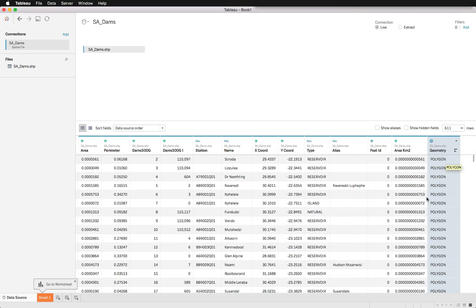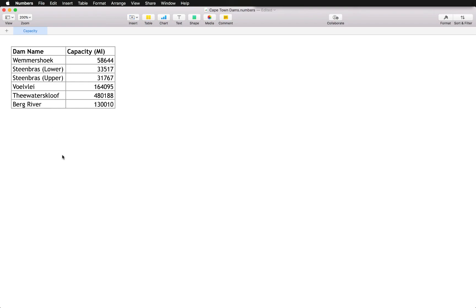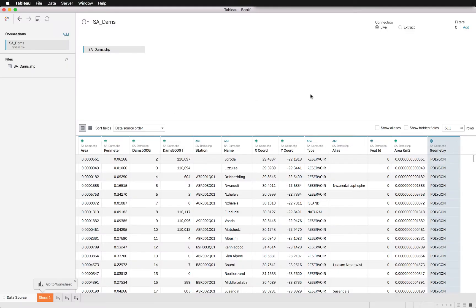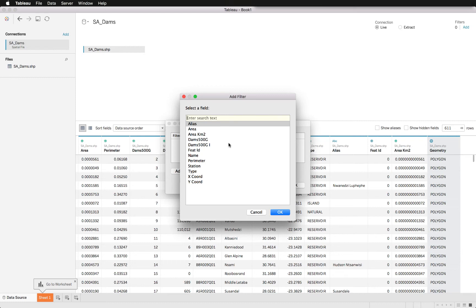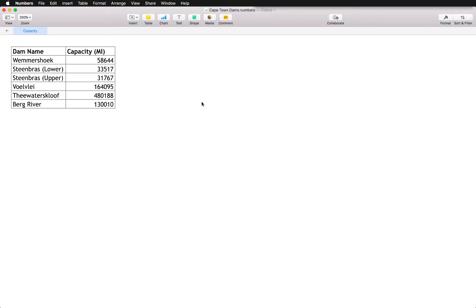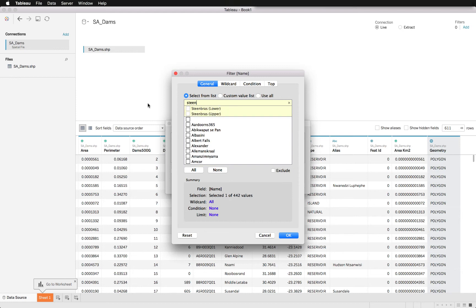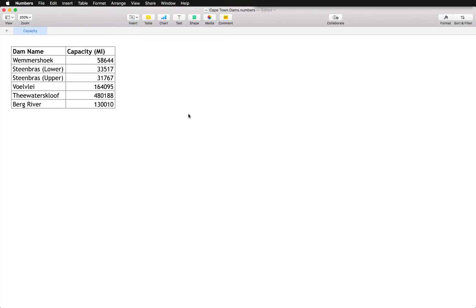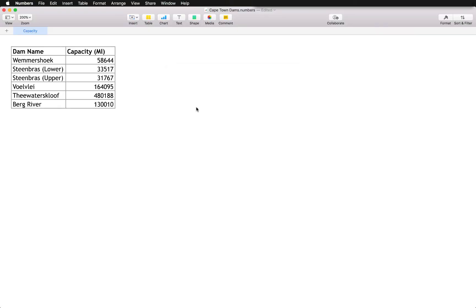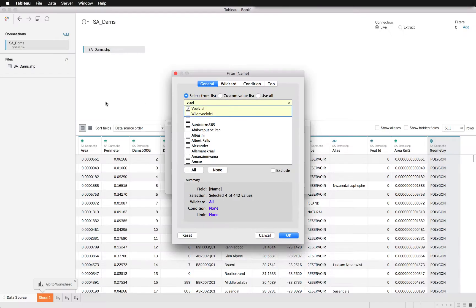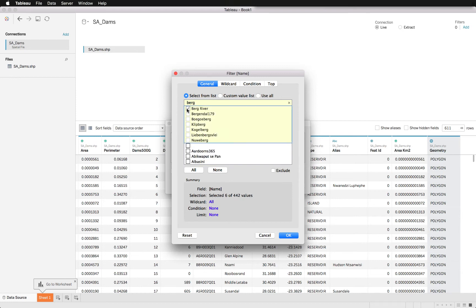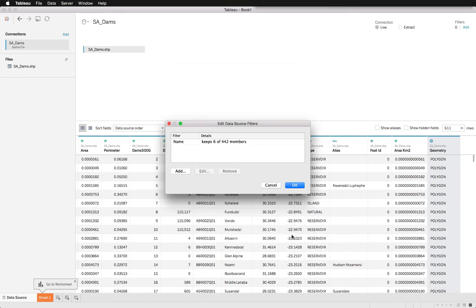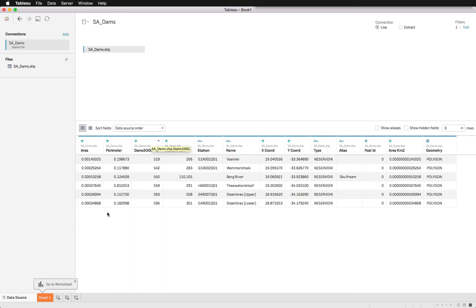First thing we'll do is we'll actually just filter for the dams that we'll be working with. These are the six ones that we'll be looking at. It's straightforward, just adding in our data source a filter on the name. Let's start off with Wemmershoek, next we've got Steenbras, there's two of those, Steenbras Lower and Steenbras Upper. We'll also do Voëlvlei, Theewaterskloof, and Berg River. This is just basically to tidy up our visualization. We don't want to show all of them in this case.